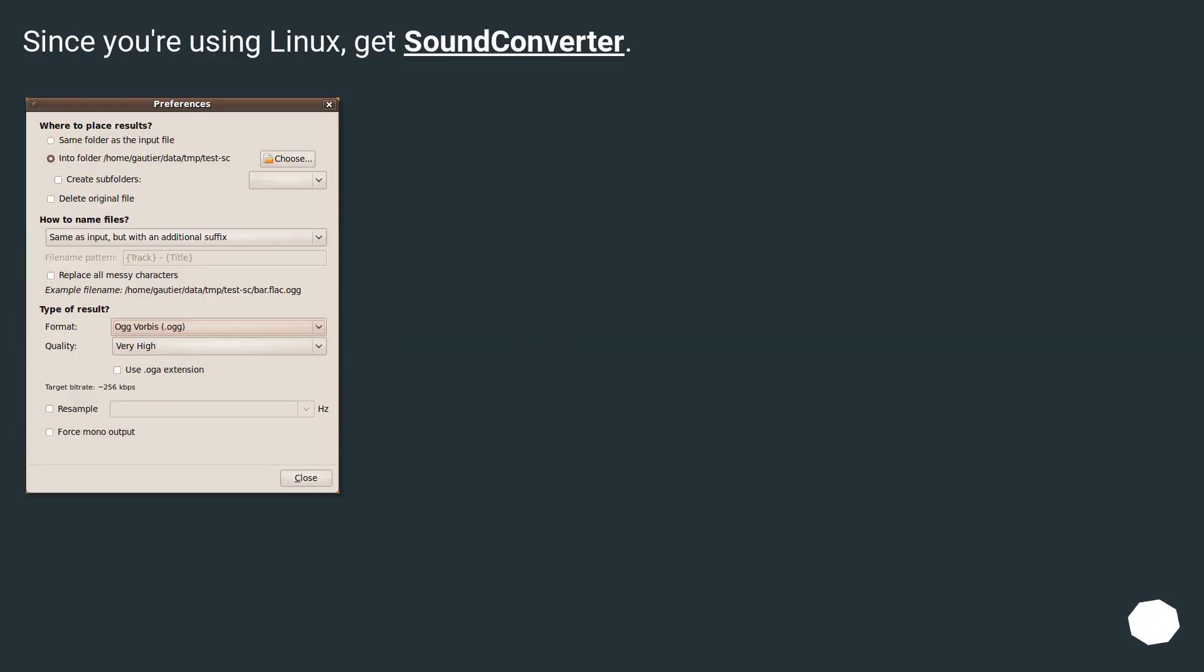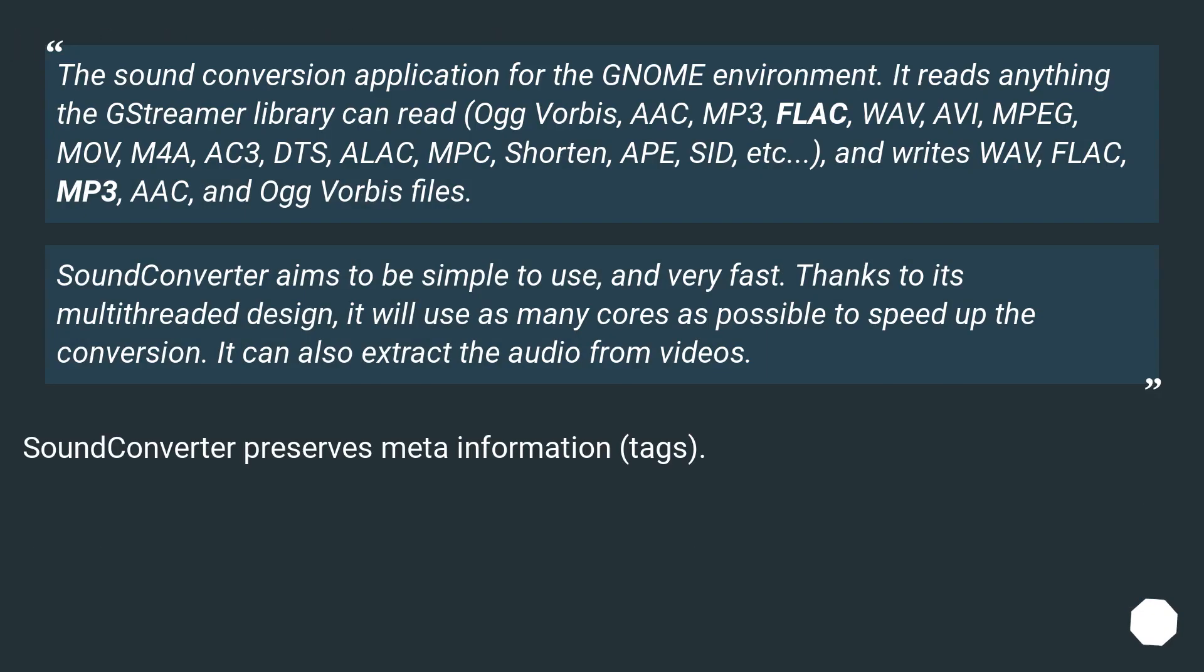Since you're using Linux, get Sound Converter. The sound conversion application for the GNOME environment. It reads anything the GStreamer library can read.